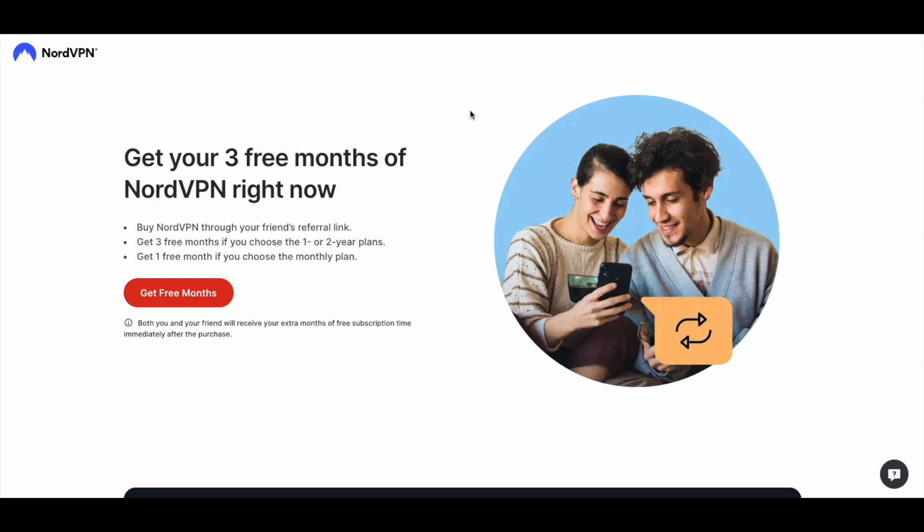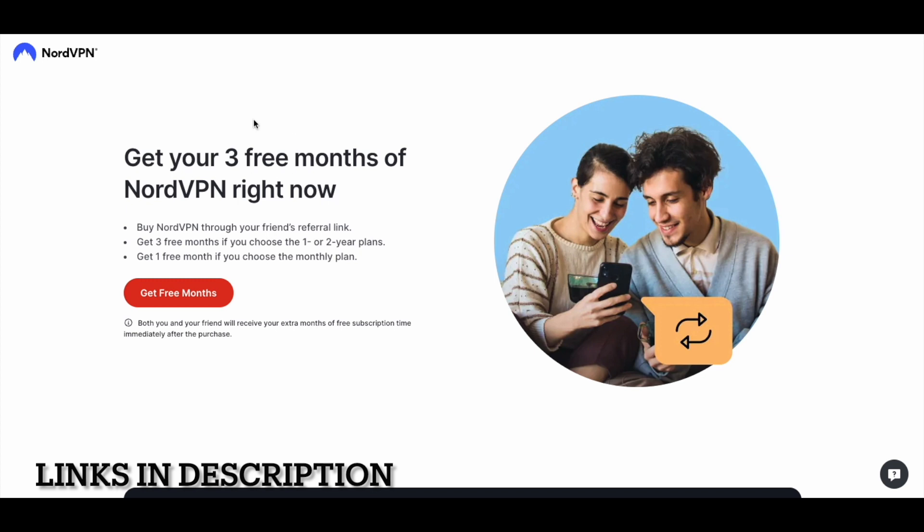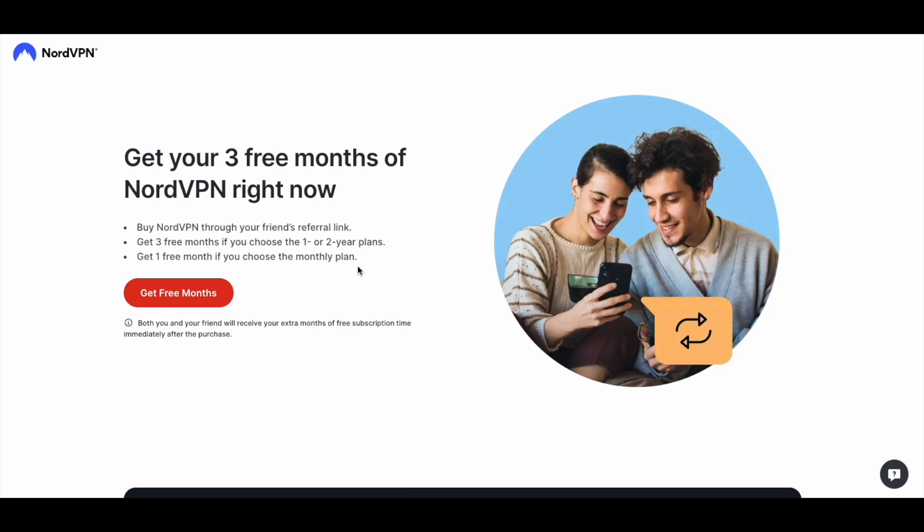And if you use our referral link that we'll put in the description box below, you'll actually qualify to get three free months, or you can get one free month if you choose the monthly plan. A little bit of a benefit, use that referral link down in the description box below.